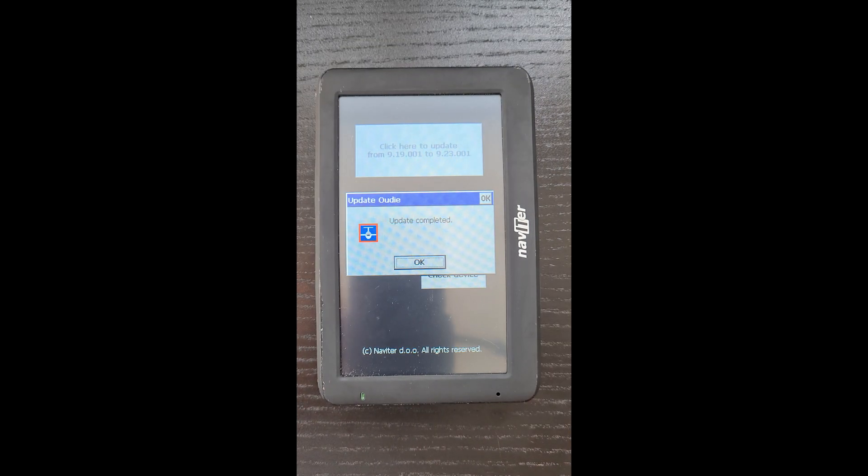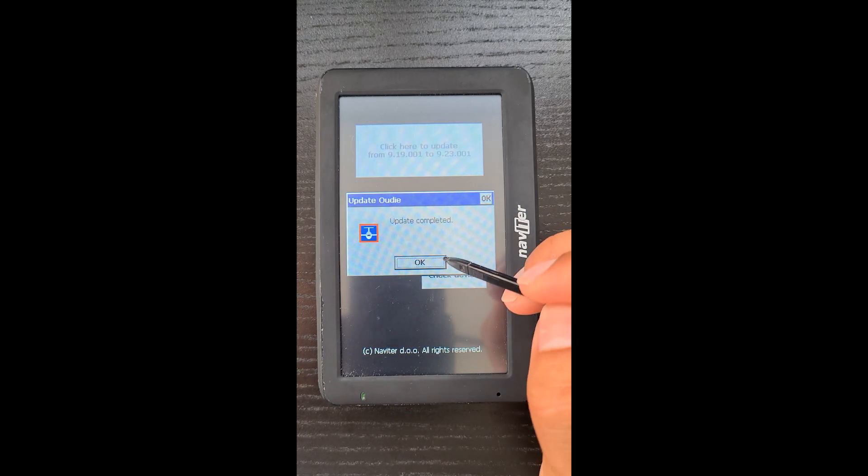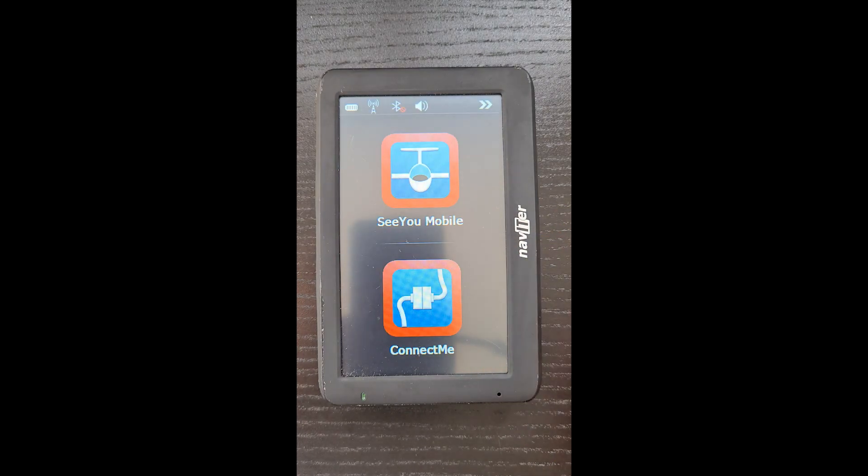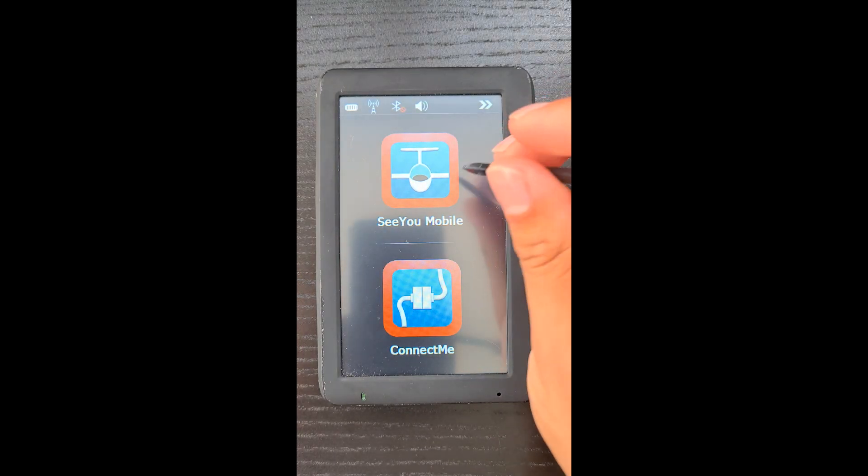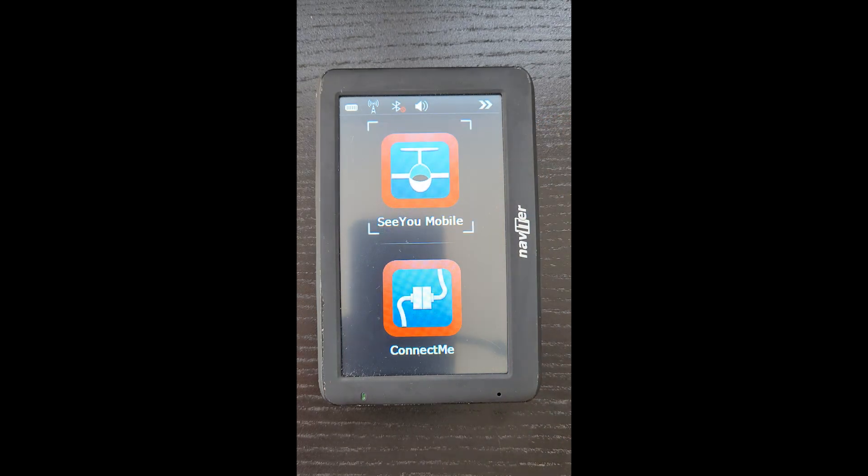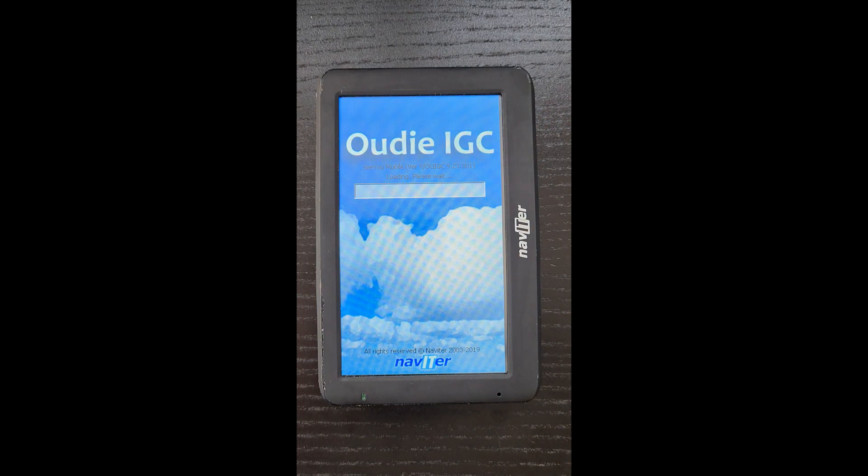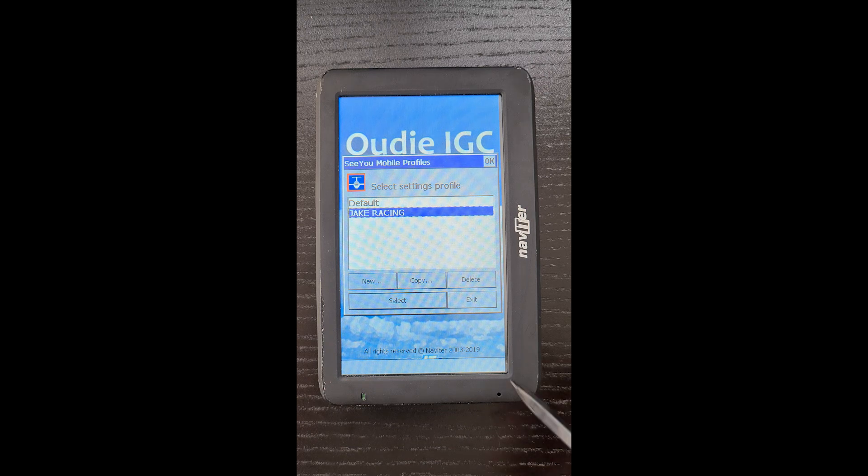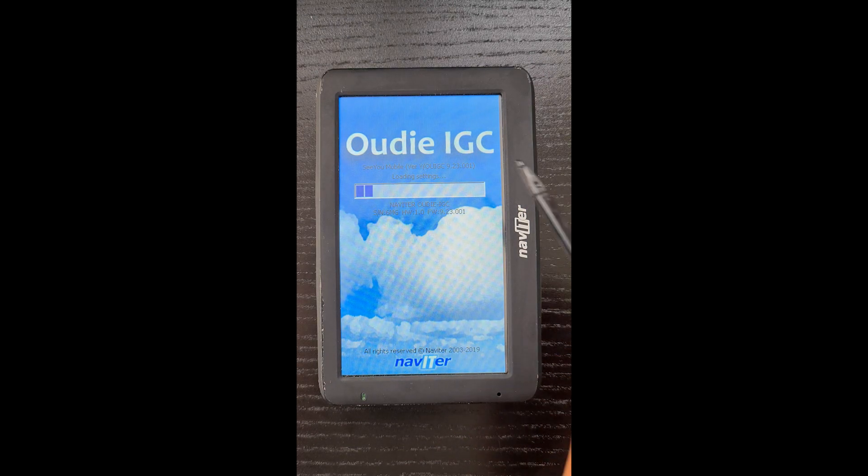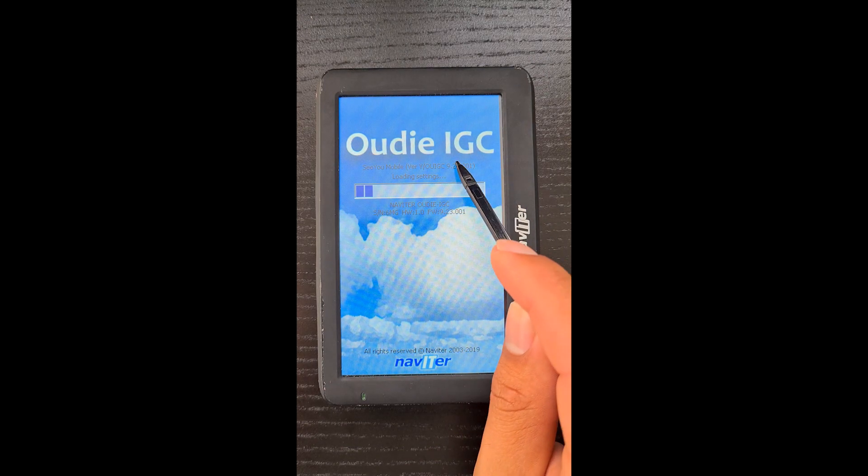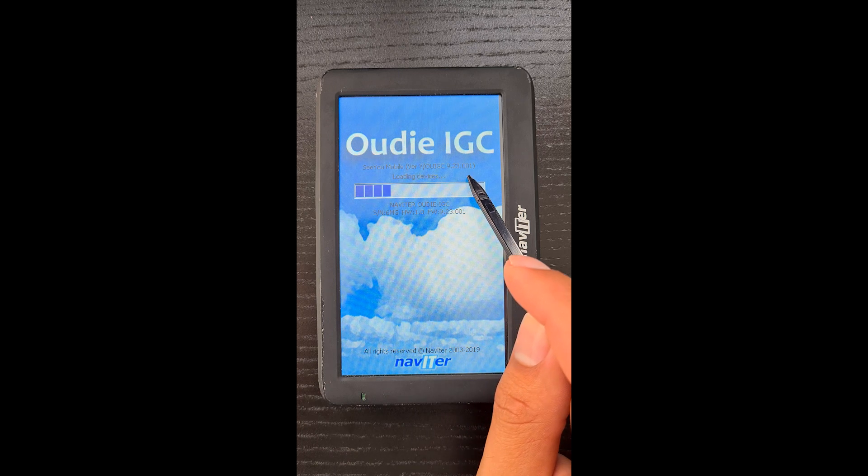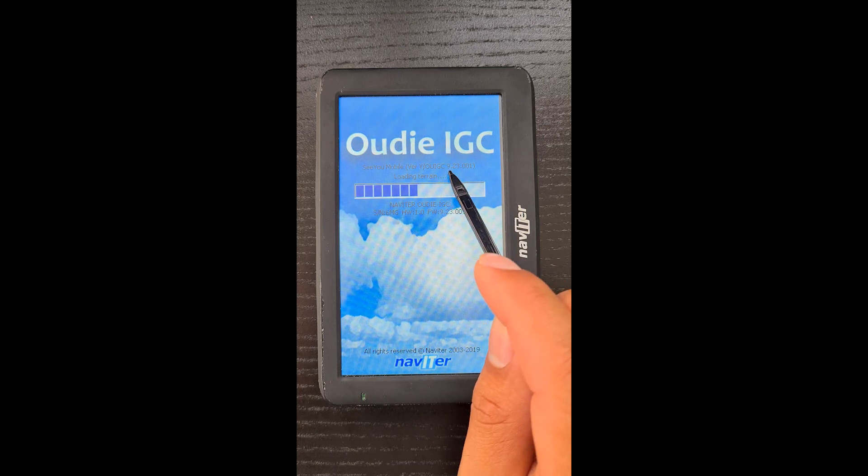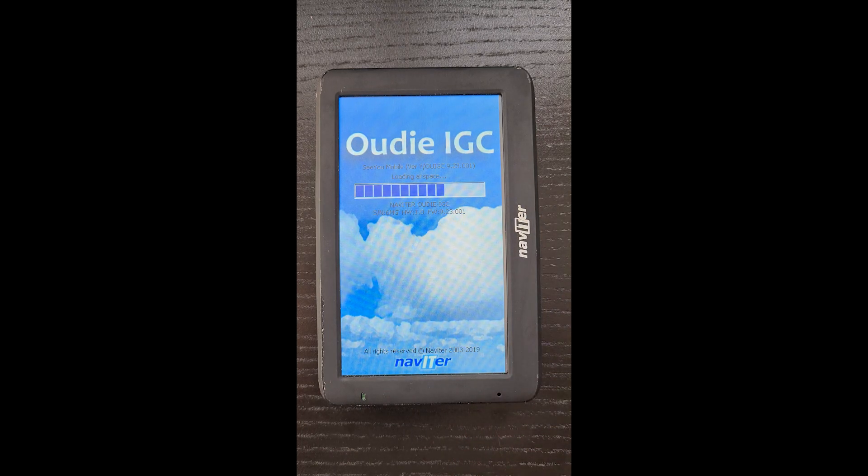Okay, and once that's finished, we'll have this dialog update completed. Press OK. Choose your profile, and immediately up here, you can see we've got the latest version of firmware that's been loaded, 9.23.